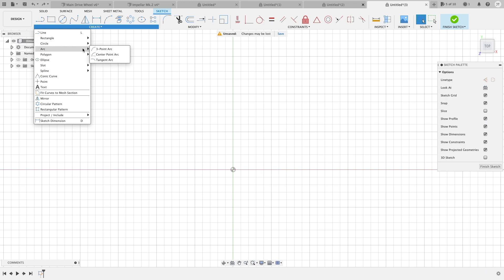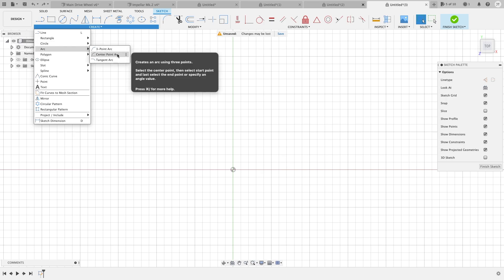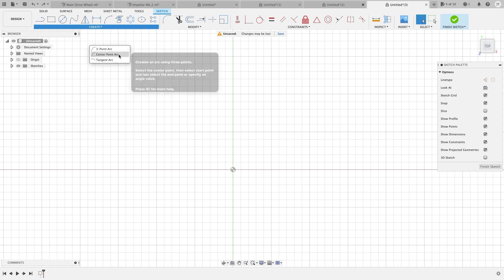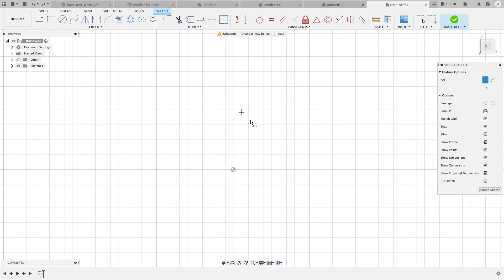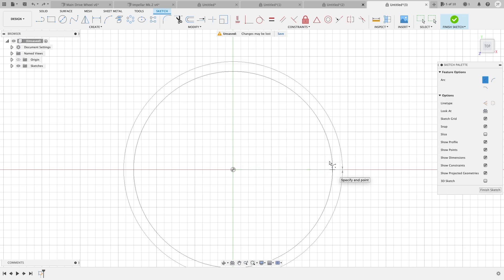So we'll go over to our other arc, the center point arc. As you can imagine, we're going to place this where we want the center of our arc to be, and this is going to be the outer edge of our arc, so basically the radius.